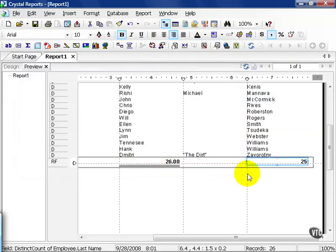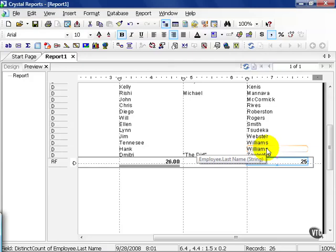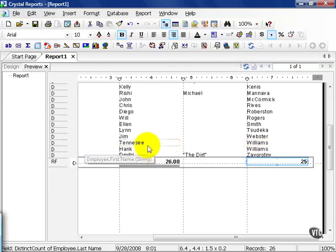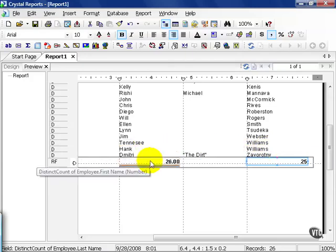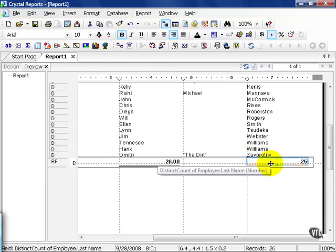The difference between count and distinct count in the summary example is that Williams appears twice. Now albeit there's a Hank Williams and then there's a Tennessee Williams. So technically there are 26 in the total table, but only 25 distinct counts. It's just a small illustration of the difference between these two.